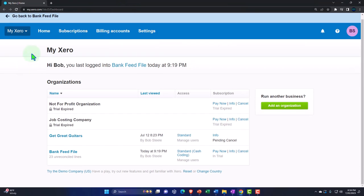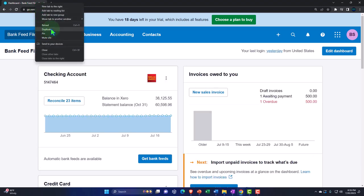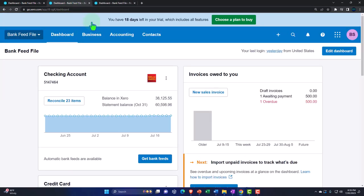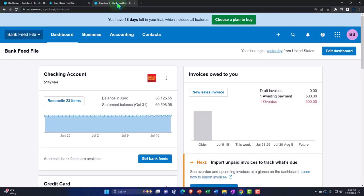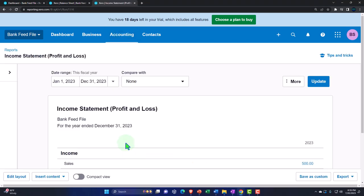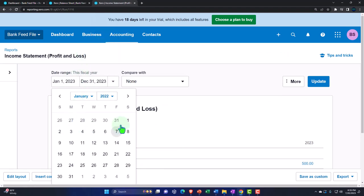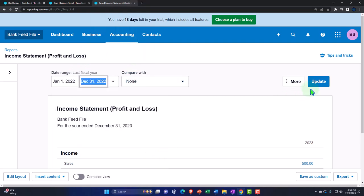Here we are in our custom Xero homepage, going into the company file we set up in a prior presentation — the bank feed file. Let's duplicate some tabs to put reports in like we do every time, right-clicking the tab up top to duplicate it, then duplicating again. Back to the middle tab, Accounting dropdown, opening up the balance sheet. Tabbing to the right, Accounting dropdown, this time the income statement. Changing the range on the income statement, dropping it down to 2022, the beginning to the end of 2022, and running it.